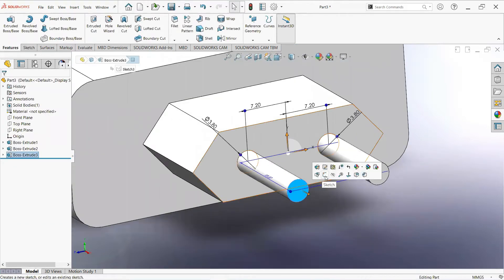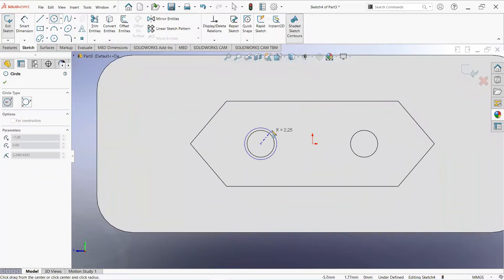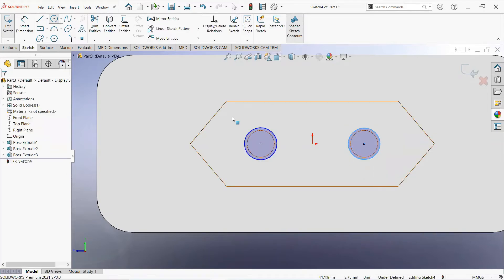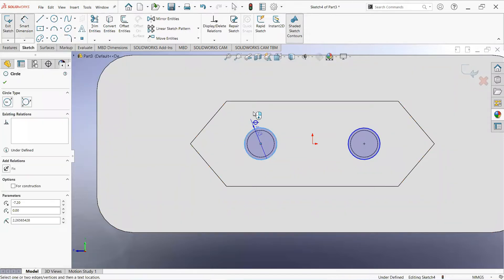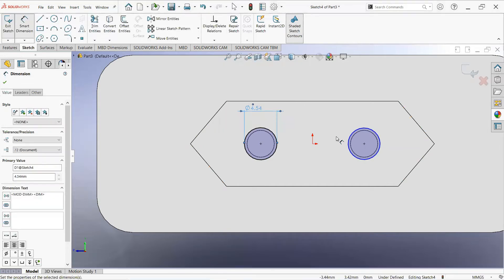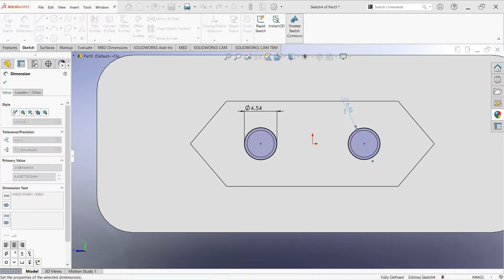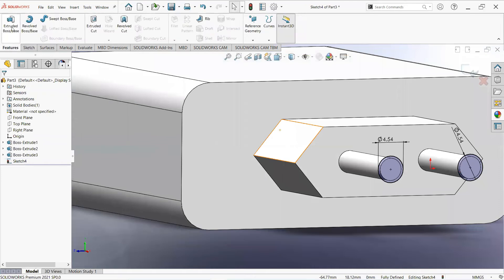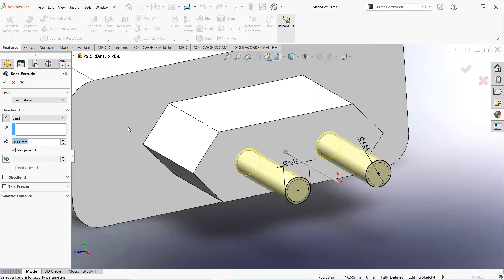Now click on this face and then sketch. Take a circle and make it 18mm. Now click on this face. Now move to the feature tab, select extrude boss, and make it 5mm.